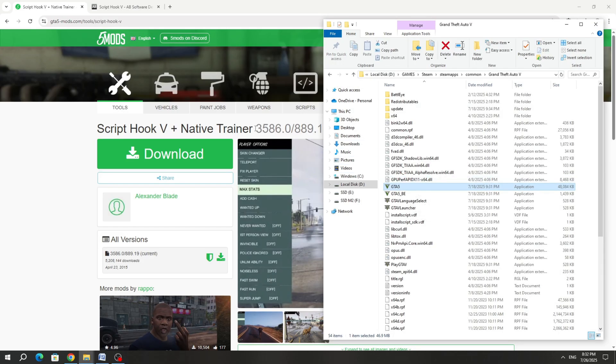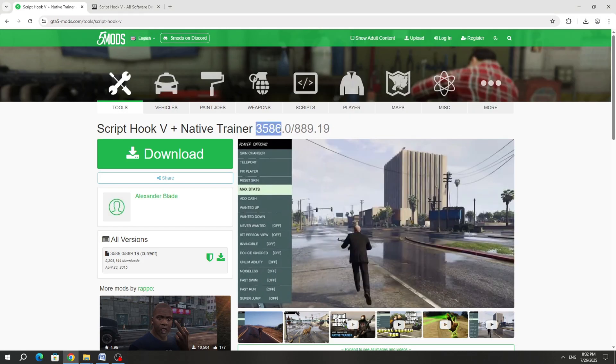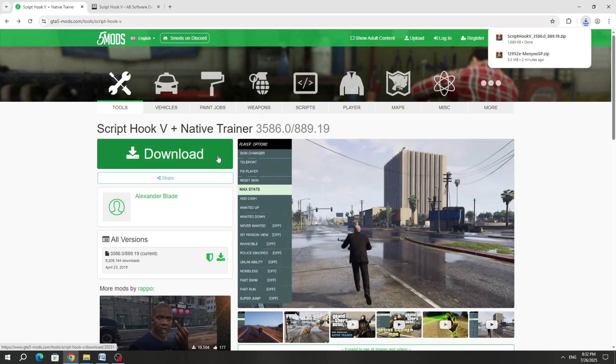If the site has a new version, like the updated version of GTA 5, then this ScriptHook 5 can be downloaded and installed.